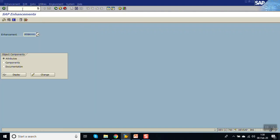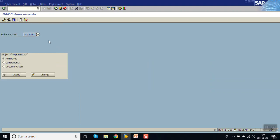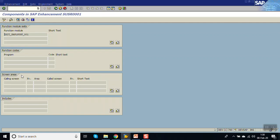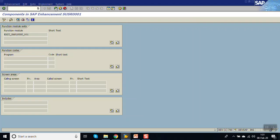Now go to T-code SMOD, click on F4 help, and enter the package name SUSR. You can see there is only one exit: SUSR0001. Select the components — there is one function module exit, which means we can implement this. You can see the include name here.